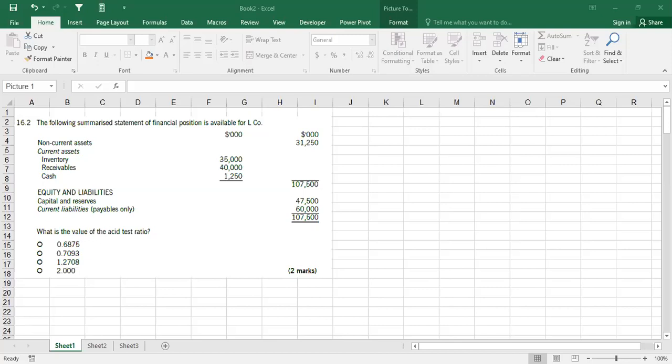The following summarized statement of financial position is available for L company. They are giving you an extract from the balance sheet. Non-current assets are 31,000, current assets are 41,250, and then equity liabilities. They ask: what is the value of the acid test ratio?